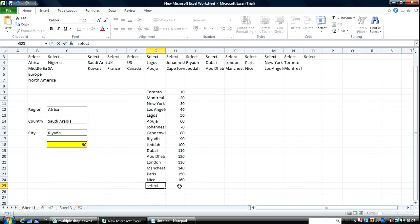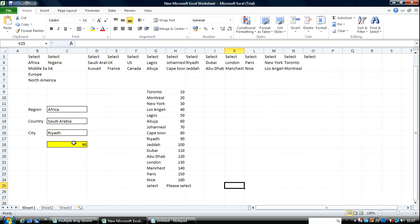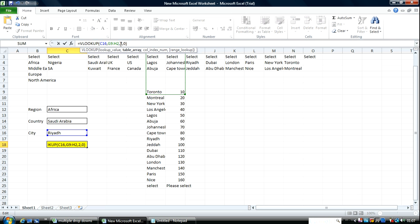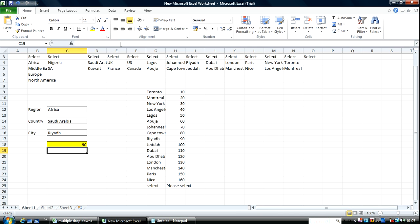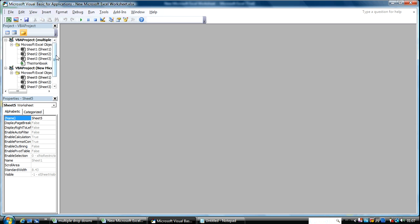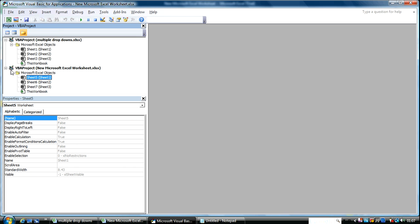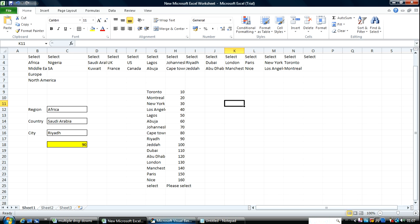That's where some VBA might be useful — such that when you change the value here, all this automatically changes and basically zeroes out. I'm going to put an extra value here: 'Select', equal to 'please select'. I'll quickly change the formula and open up VBA with F11. I'm going to go to the worksheet I'm working with, Tab 1.